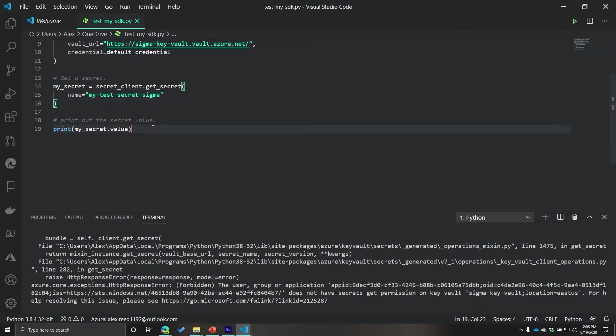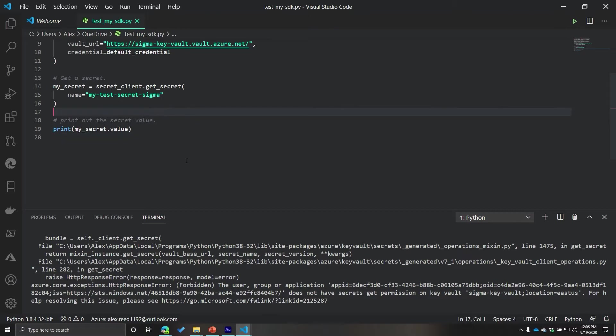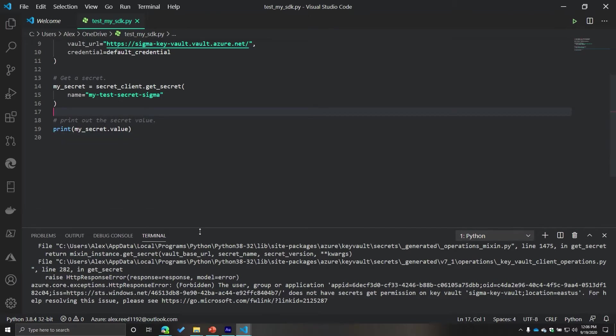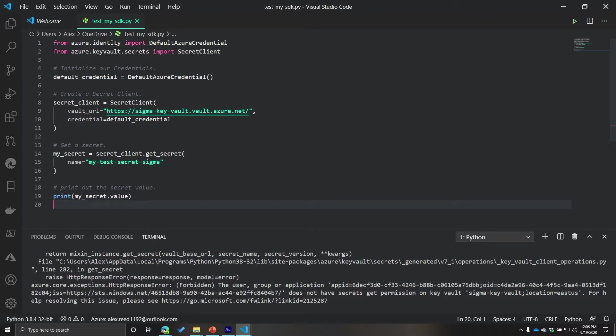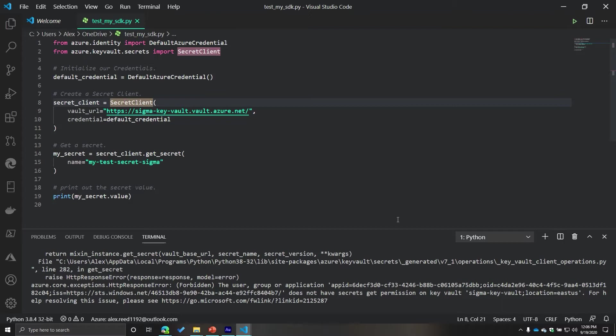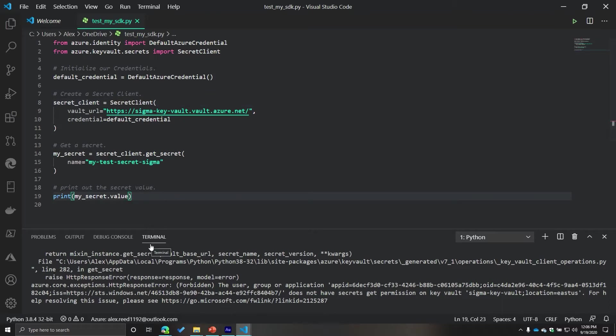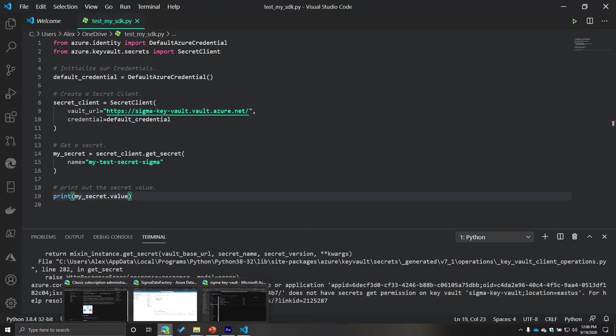This is where things can kind of get interesting depending on the service that you are using. Some services you need to make sure that your service principle that you created using the CLI can access that resource. So remember how a few videos ago I said, hey, you've got to be able to access that resource, right? We have to define the access policy. So how do we do that? Very simple.